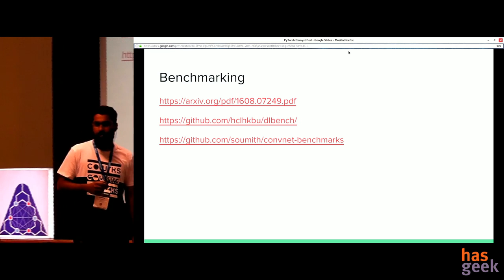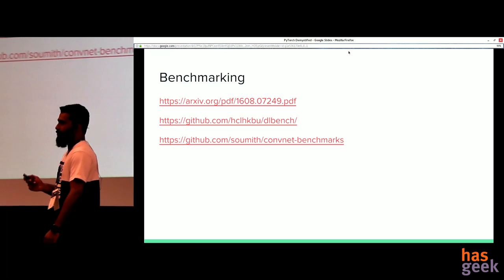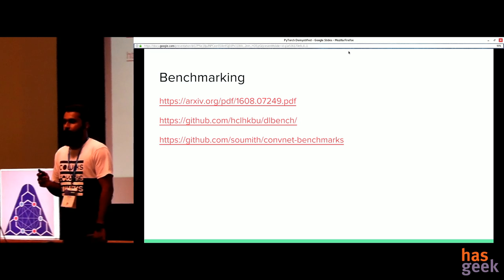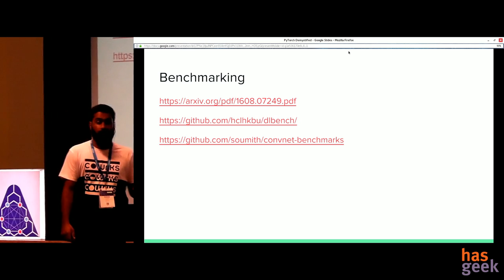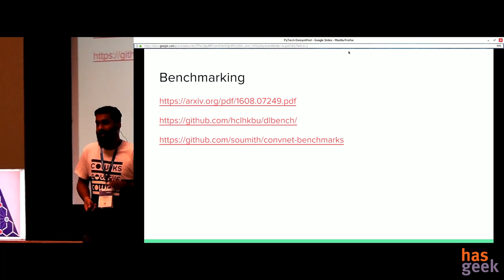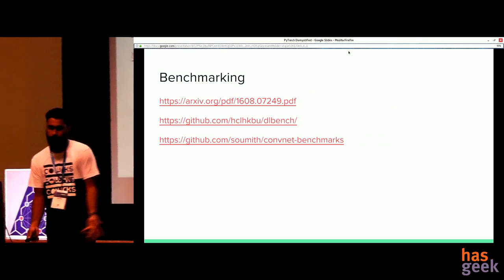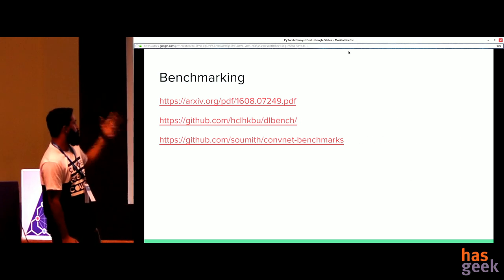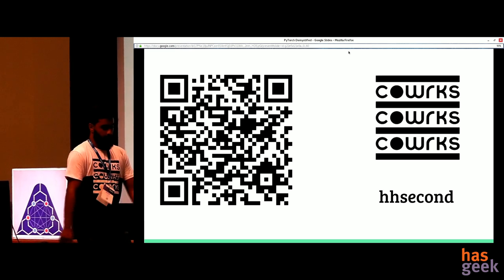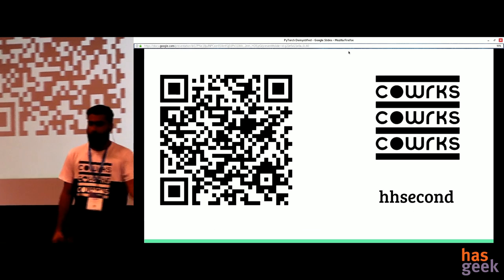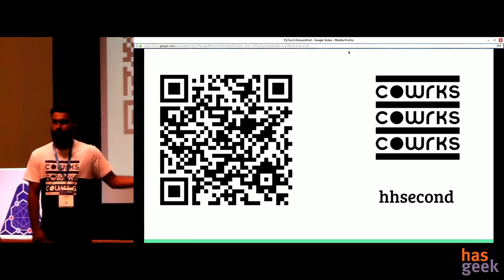I was planning to do benchmarking, but when I Googled it I thought I shouldn't, because in the two months I've been using PyTorch, I've never felt it was slower than TensorFlow at any point. In fact, TensorFlow's GitHub issues list has almost five issues saying TensorFlow is slower than PyTorch. I have links to a couple of benchmarks done by different people — you can scan the QR code to get access to all the links, and connect with me using the tag 'hhsecond'.